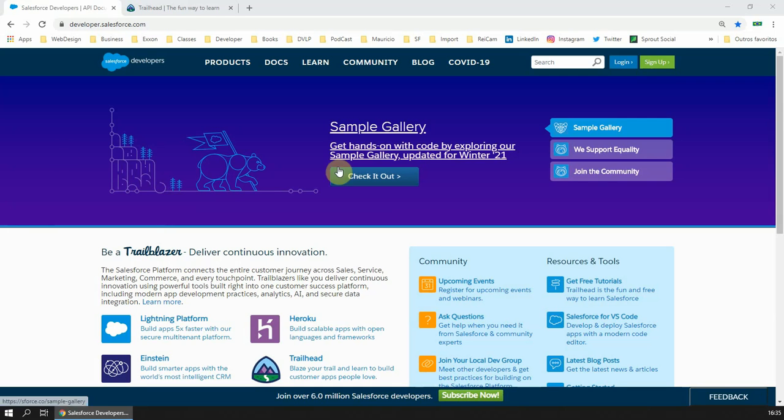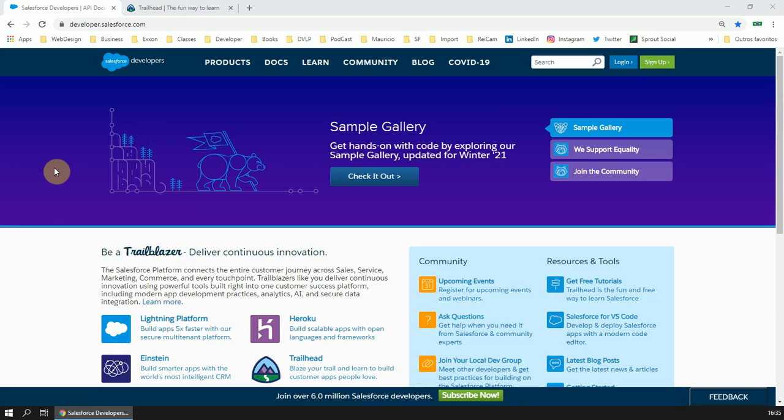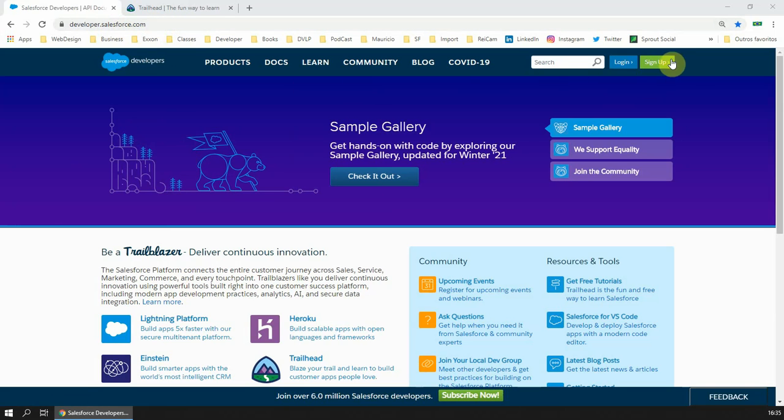Hello all, today I'm going to show you how to create a developer sandbox to work and develop your things in Salesforce. First, you need to go to developer.salesforce.com.